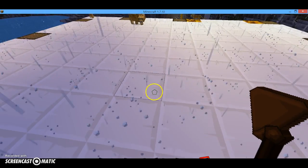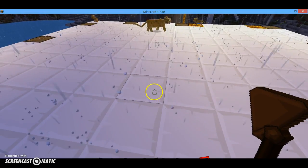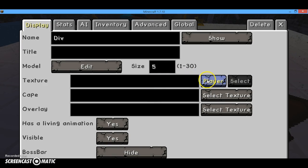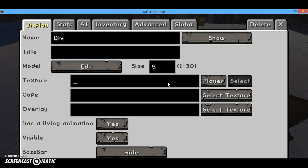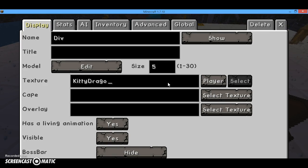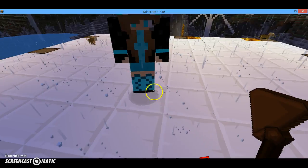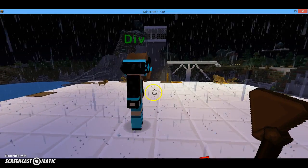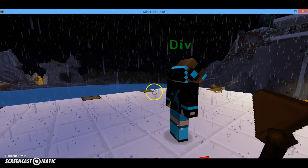So first of all, you can grab the NPC wand and just place a character. You can do a player — for instance I can do myself. I'm not playing Dragon anymore, I'm Kitty — Kittydragon99. I keep forgetting because I changed my username this morning. So, like, if you can see, now it's me right there.